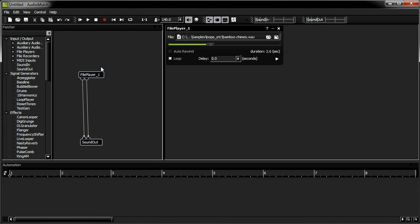In the previous tutorial, I made a very basic patch comprising just two contraptions. The patch loaded and played a looping sound. In this tutorial, I'm going to make a patch that processes a sound and records the result to a file.